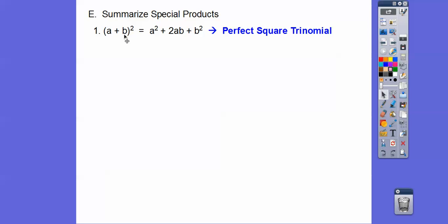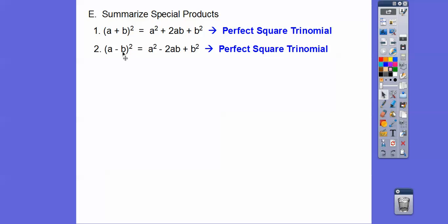Summarizing our special products: when we have a plus b, quantity squared, it gives us a squared plus 2ab plus b squared — square the first, square the last, and the middle term is twice the product of them. If there's a minus in between, it's a squared minus 2ab plus b squared. These are called perfect square trinomials. When we start factoring in the next module, we'll take these answers and work back. And when we have conjugates, the answer is a difference of two squares: square the first, square the second, put a minus sign in between.